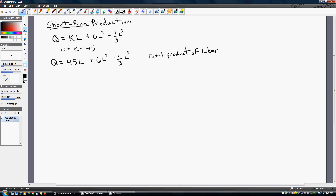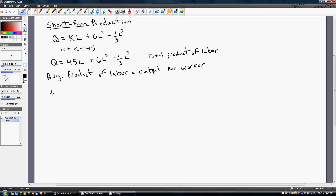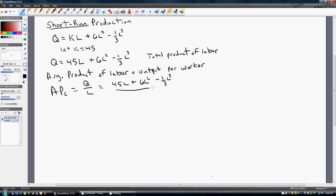One of the key things we're going to get from this short-run production function is something called the average product of labor. The average product of labor is output per worker. Mathematically, it is just the total product function — the short-run production function — divided by L. There are no derivatives involved in getting the average product of labor function; just take Q, the production function, and divide it by units of labor.